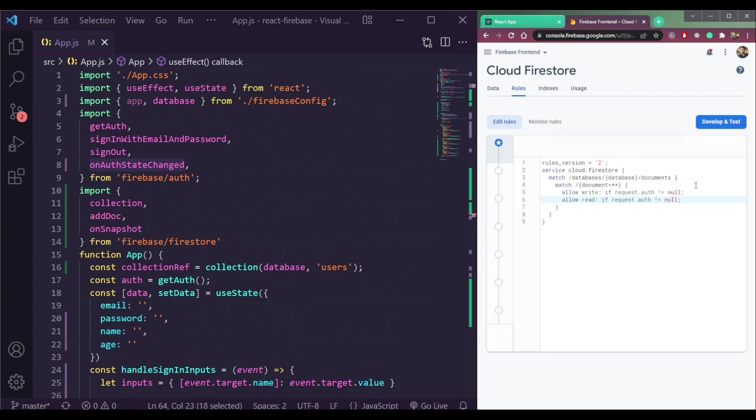That's how the rule works in Firebase Firestore rules, authentication and all.